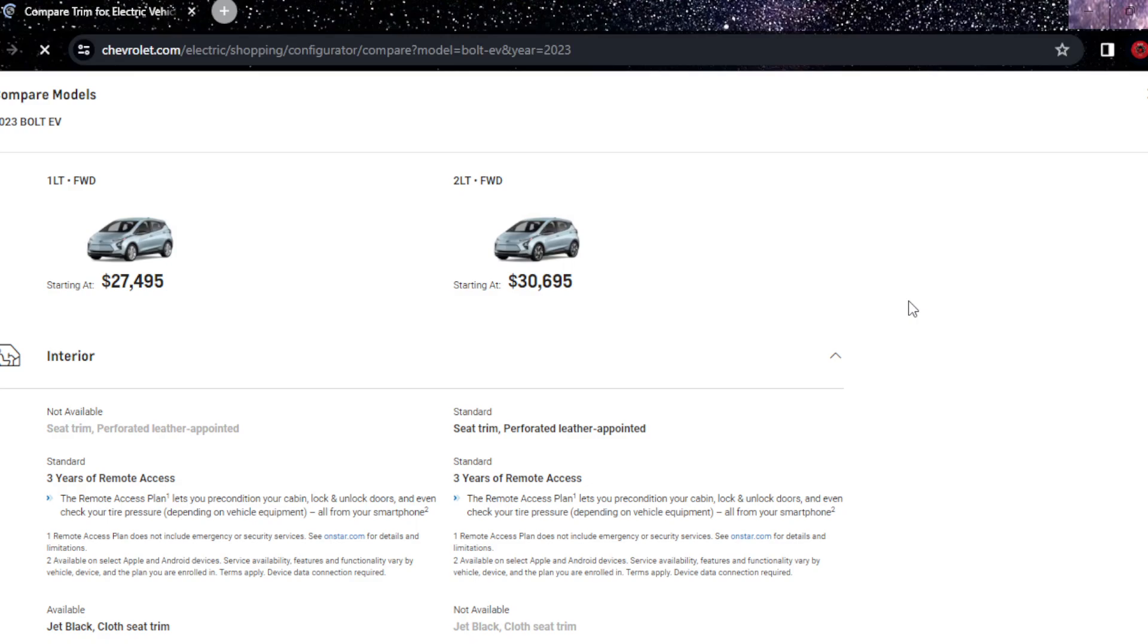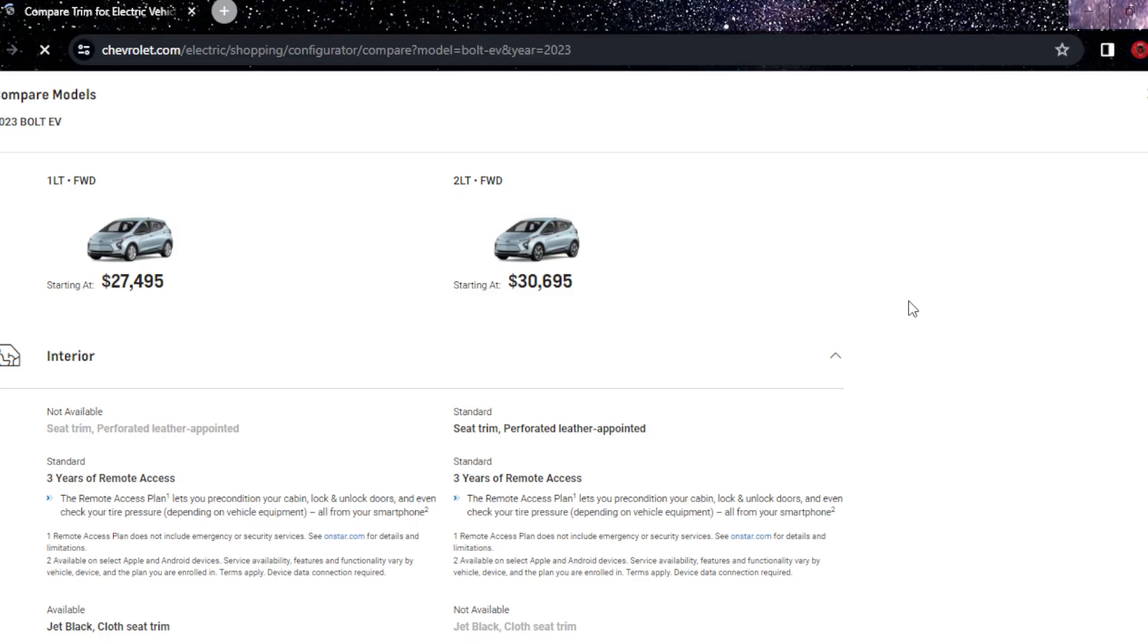There are two trims, 1LT and 2LT, both are front-wheel drive. One is $27,495, let's look that up. That's 22 lakhs 84,000 rupees, pretty good. And this is $30,695.